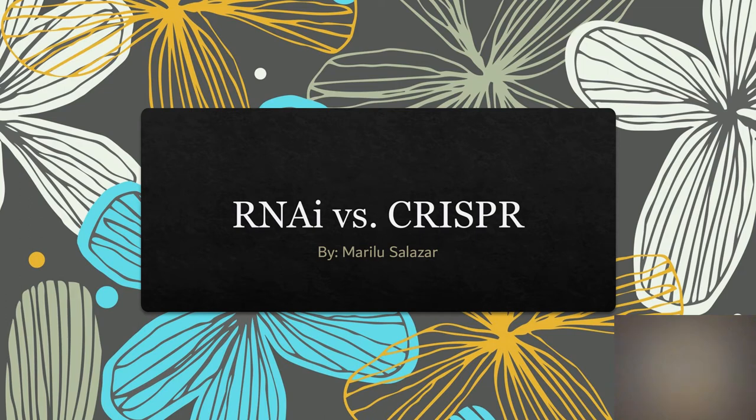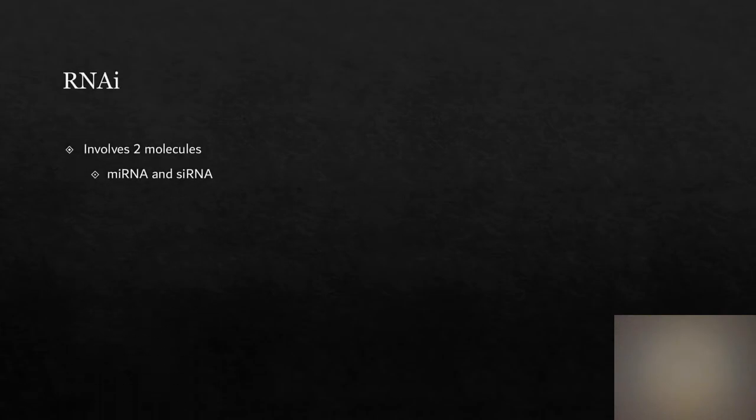The two approaches used in scenario 3-2D are RNAi and CRISPR. We are studying the effects of gene A. The first approach that we are using is RNAi.